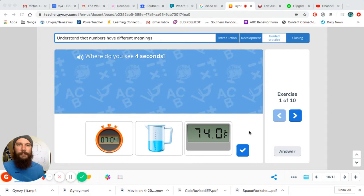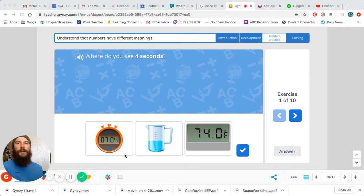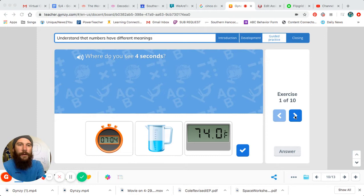All right, we're going to pick up right where we left off, talking about numbers and the meanings of different numbers. So if you remember our last lesson, we talked about four seconds being right here on the stopwatch and we counted to four. One, two, three, four. Okay, four seconds is referring to time and that's what this stopwatch does. It tells time. Okay, let's check out our next exercise.